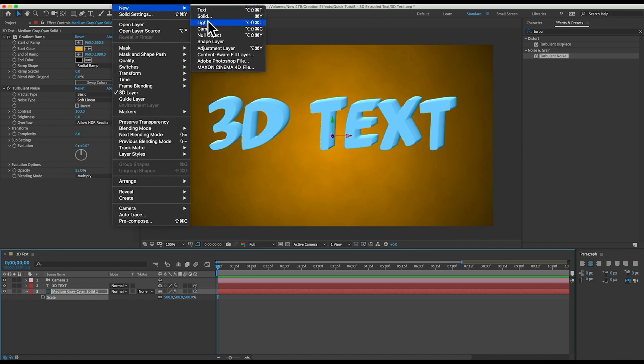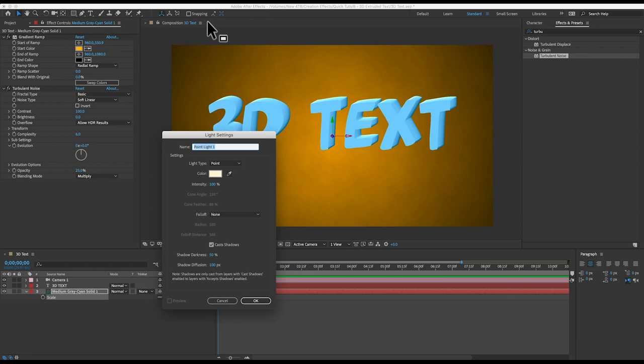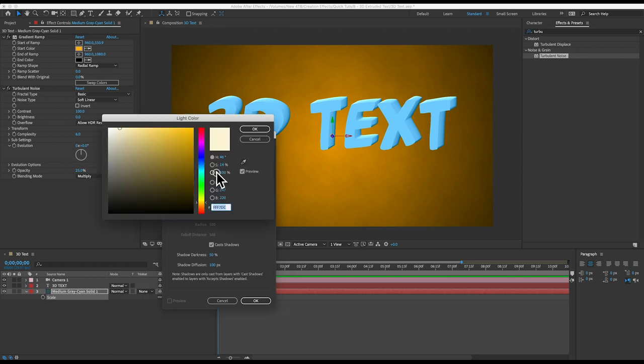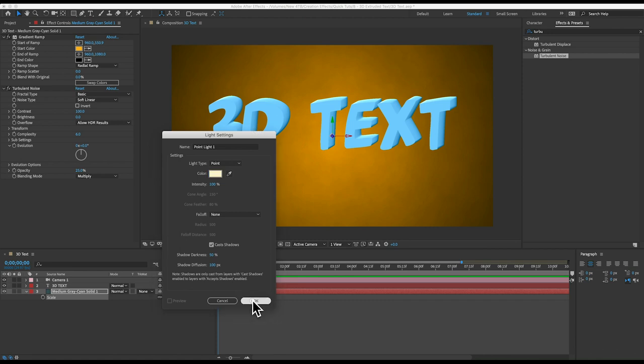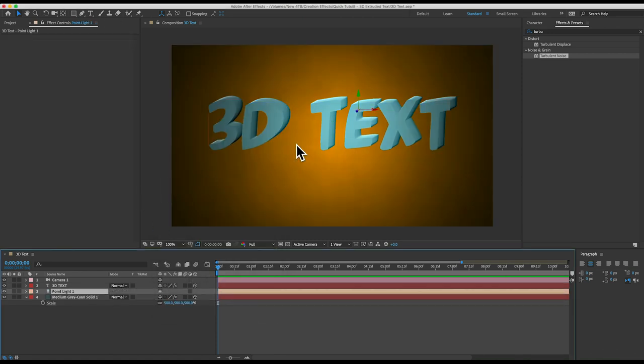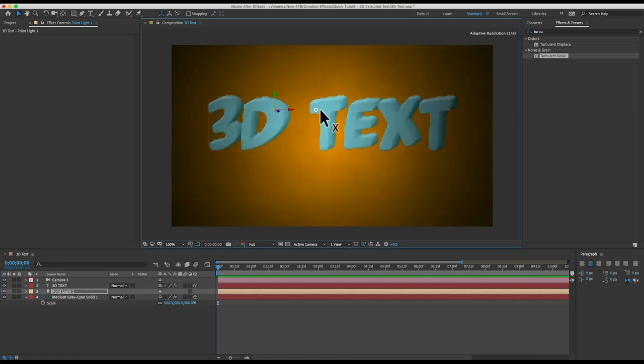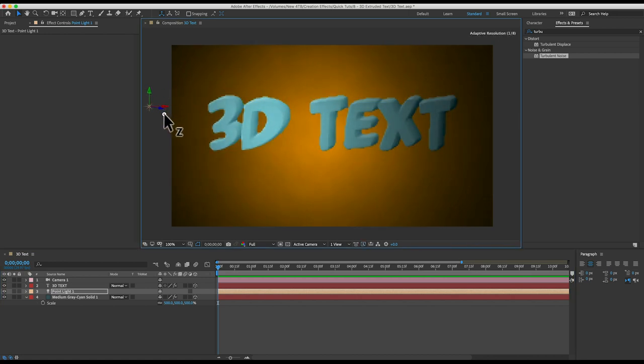I'm also going to add a light layer which will make this text look a little nicer and I'll make it a point light and make it a pale yellow. And you can see on our text it looks like light is coming from the top left so I'll move my light layer somewhere in the top front left corner of my scene.